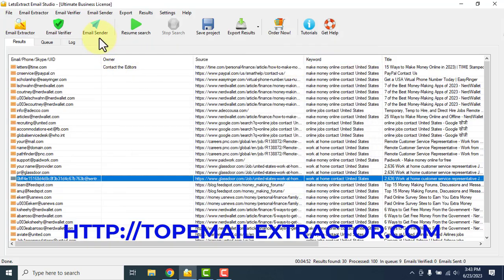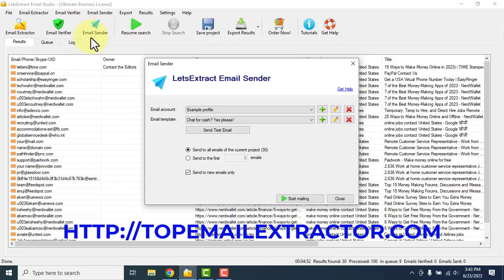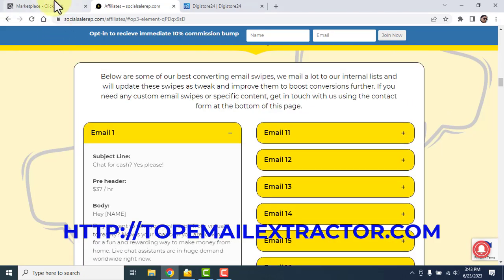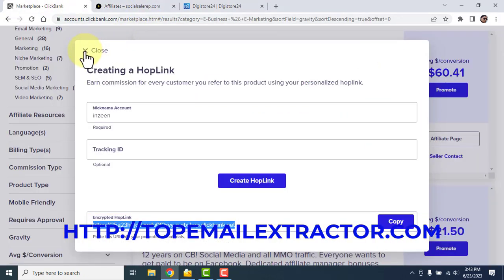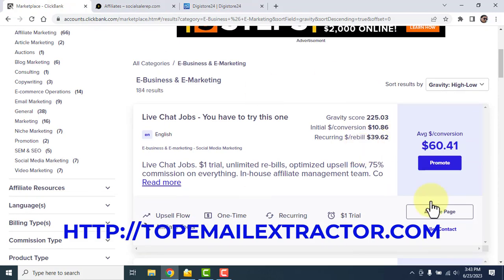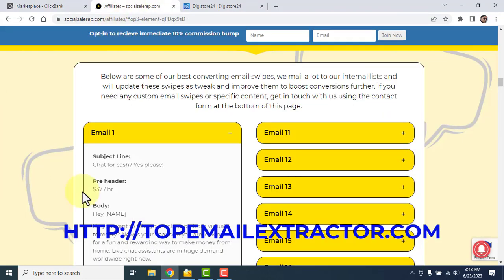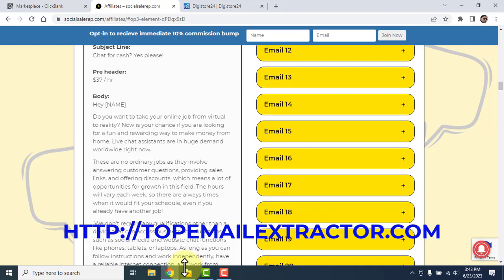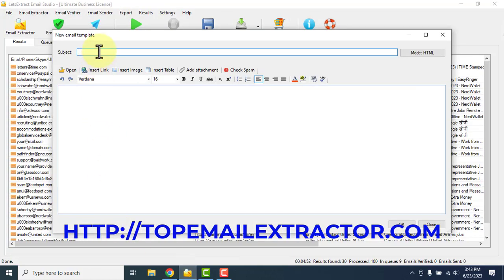Once you verify those emails, just click the email sender. You need to send bulk emails to these people promoting offers to get sales. These emails are all written for you, so it's very easy. You can see the bulk email sender where you can send an unlimited amount of emails — this is the beauty of this software.